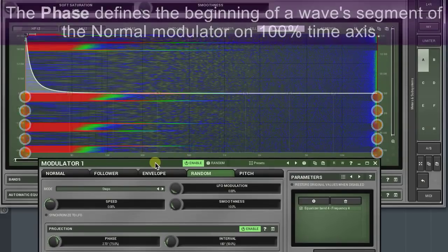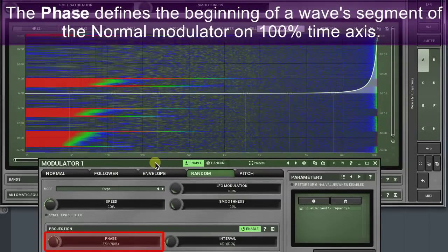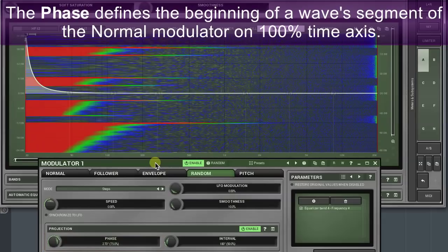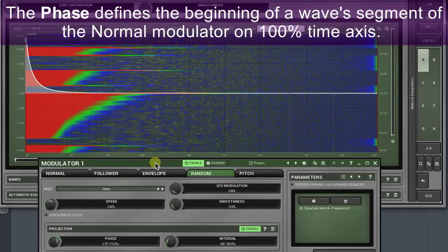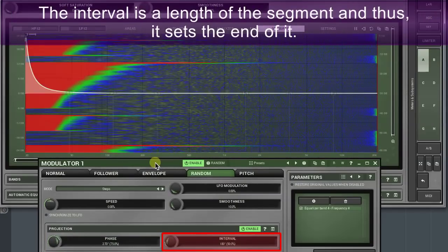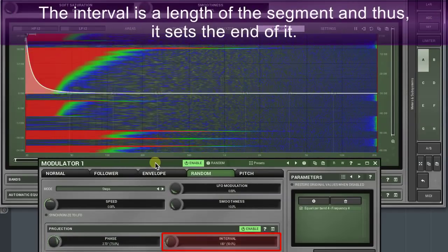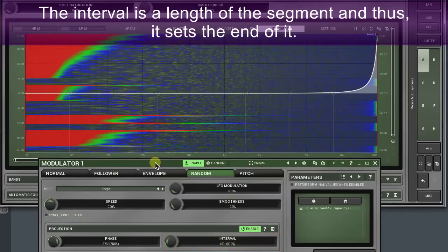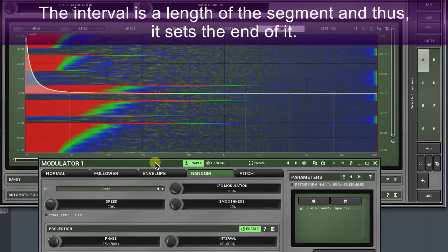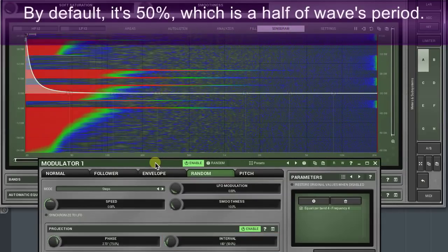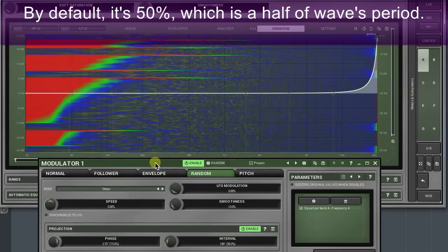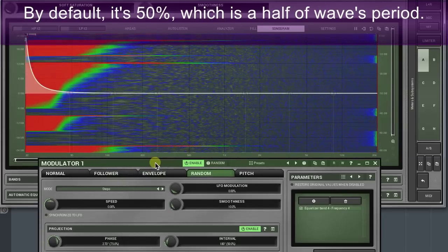The phase defines the beginning of a wave segment of the normal modulator on a 100 percent time axis. The interval is a length of the segment and thus it sets the end of it. By default it's 50 percent, which is half of the wave's period.